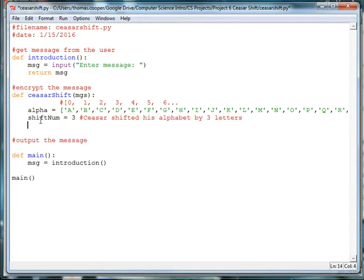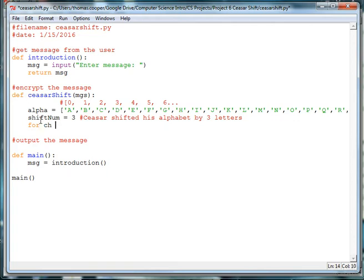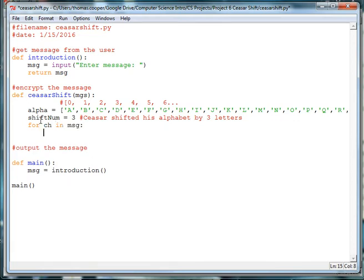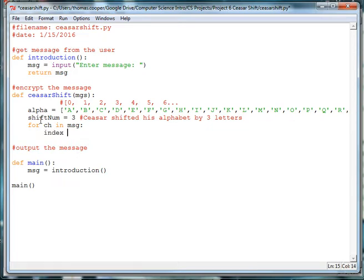So then what we want to do is we want to go through the message that we've passed in through our MSG variable. And we want to take each letter and then shift it by 3. So we're going to say for ch in msg colon. We want to get the index of that letter in our base alphabet. So if we are going to say attack, then we need to get the index number of A.